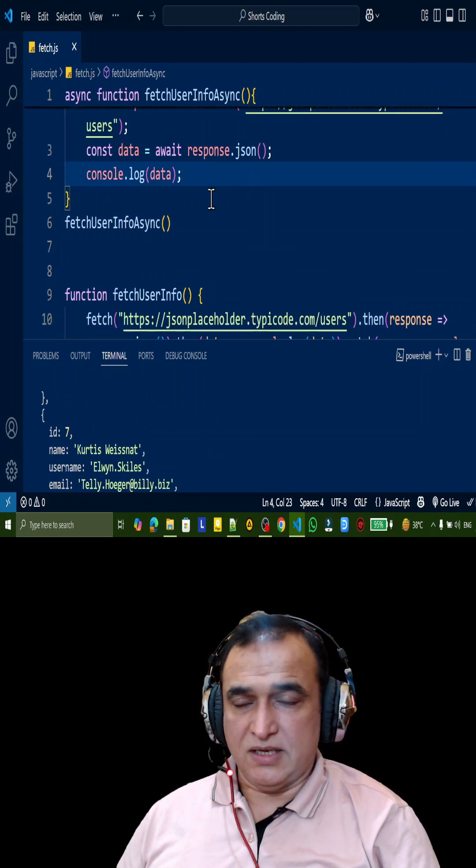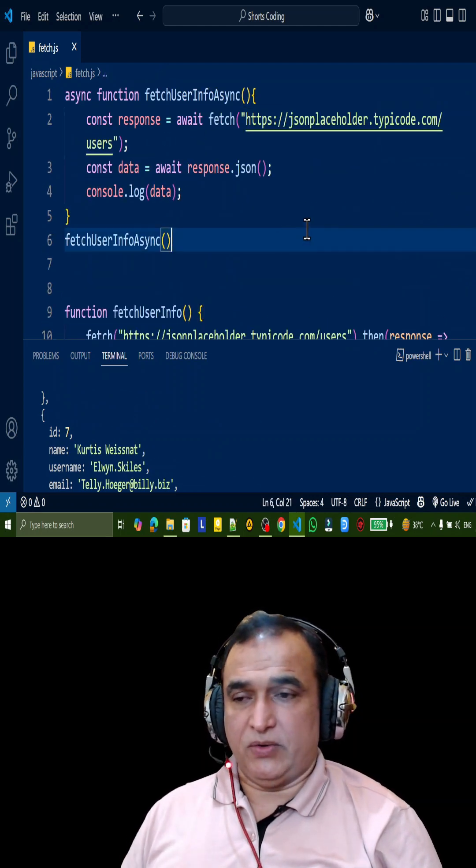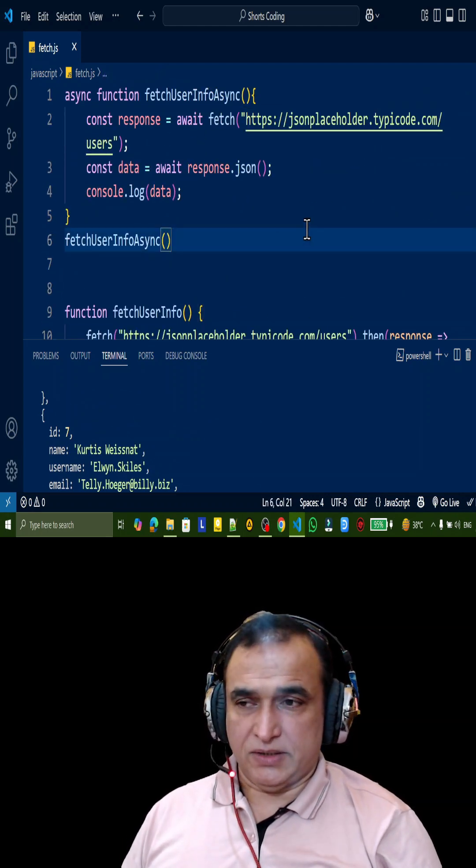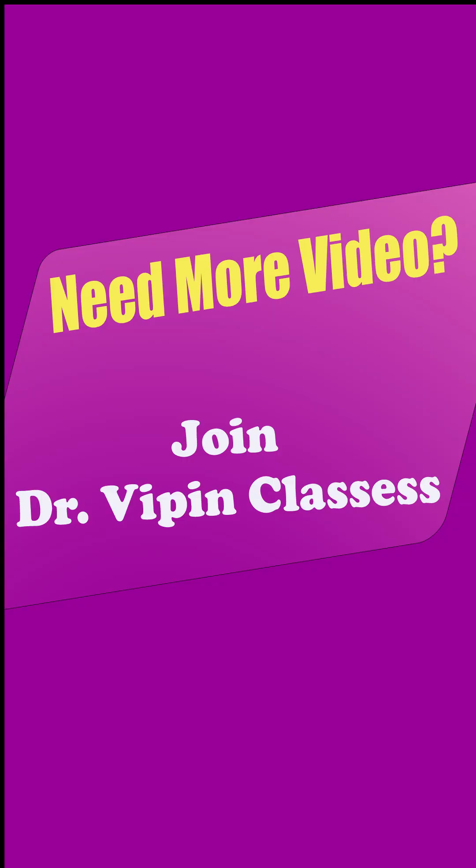Async await or you can use promises, depends on you. That's all, thank you for watching.